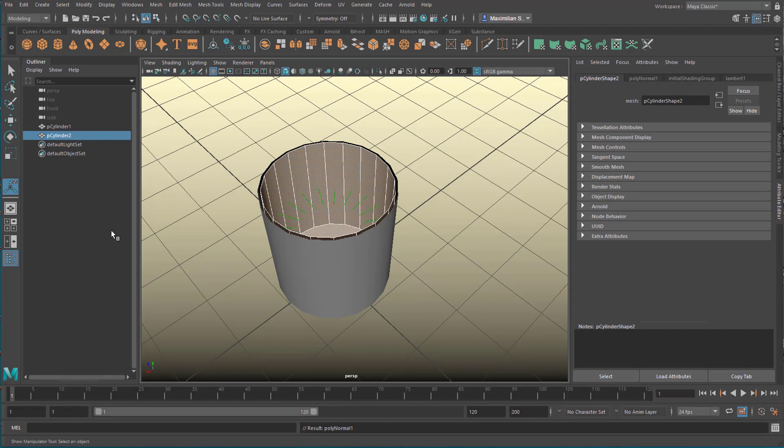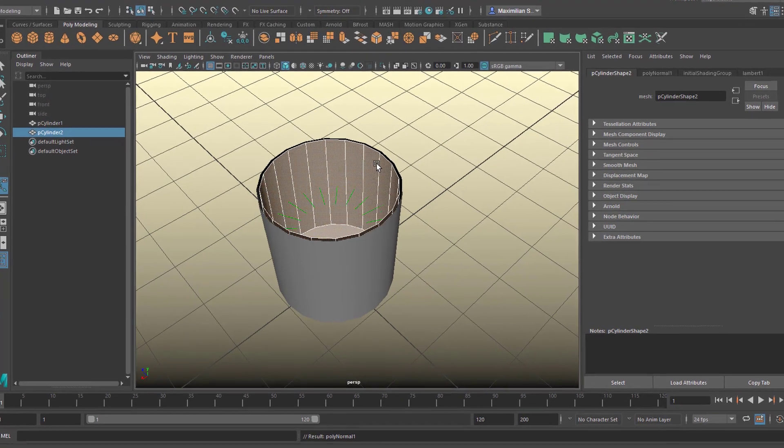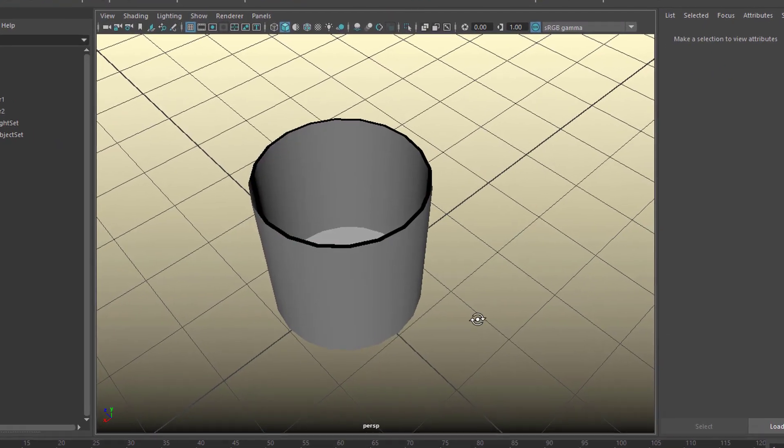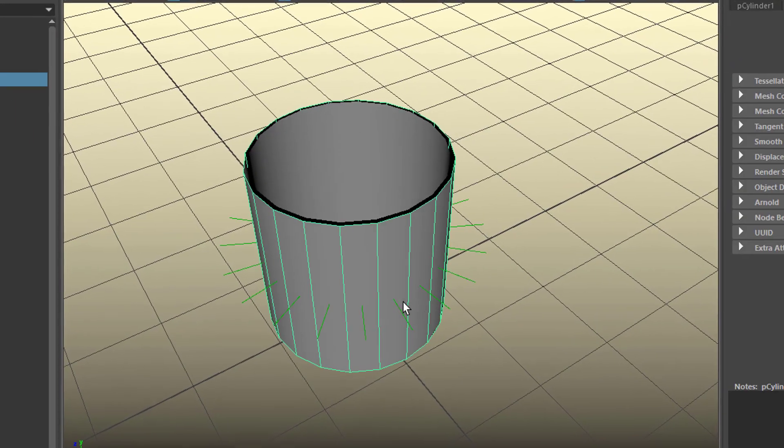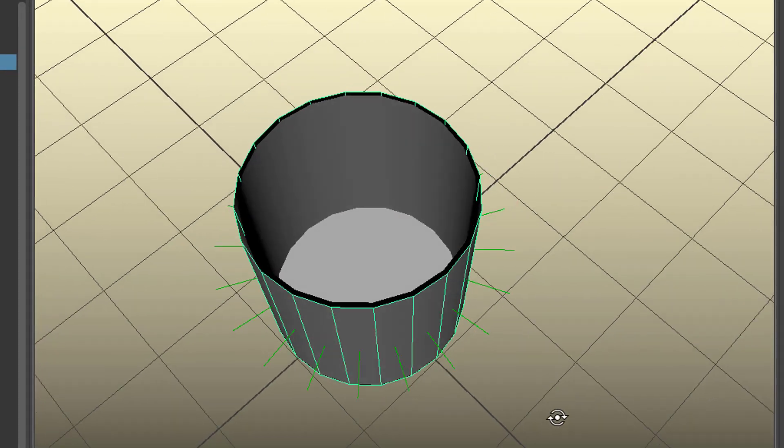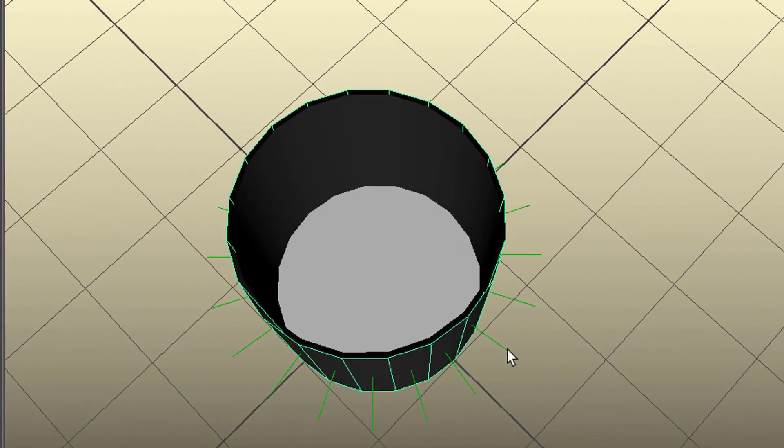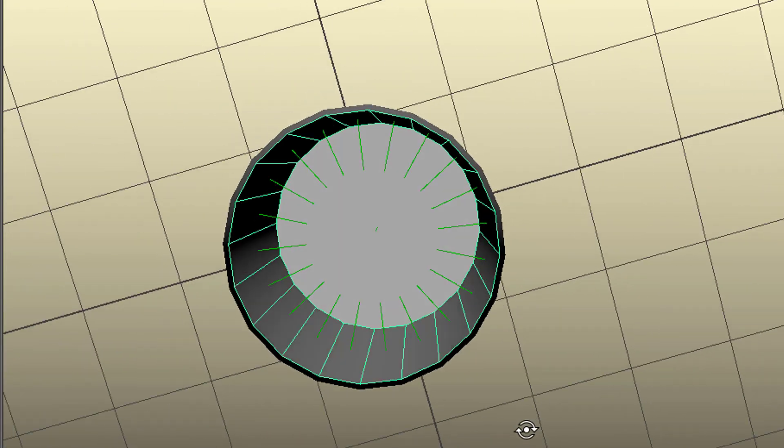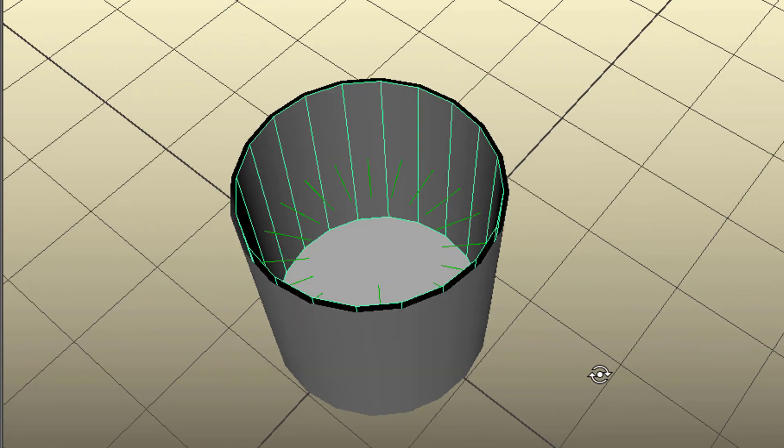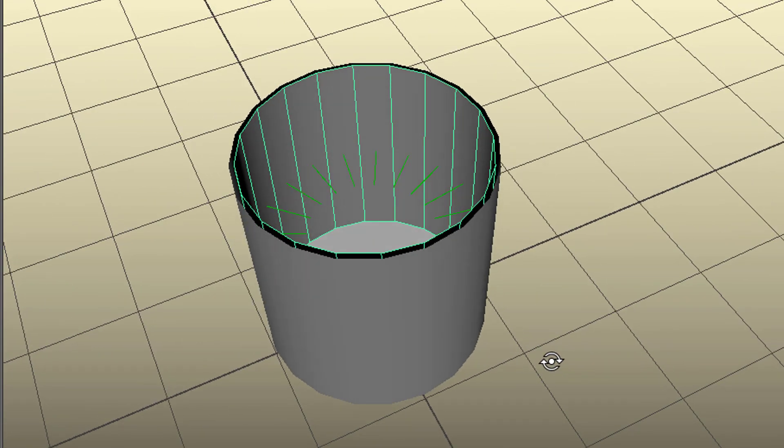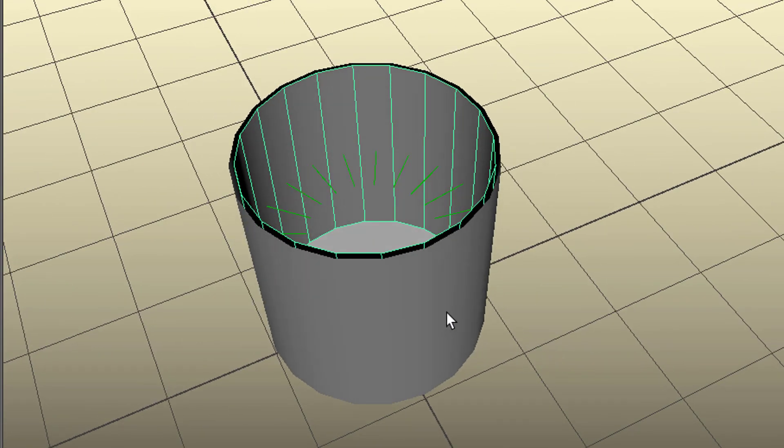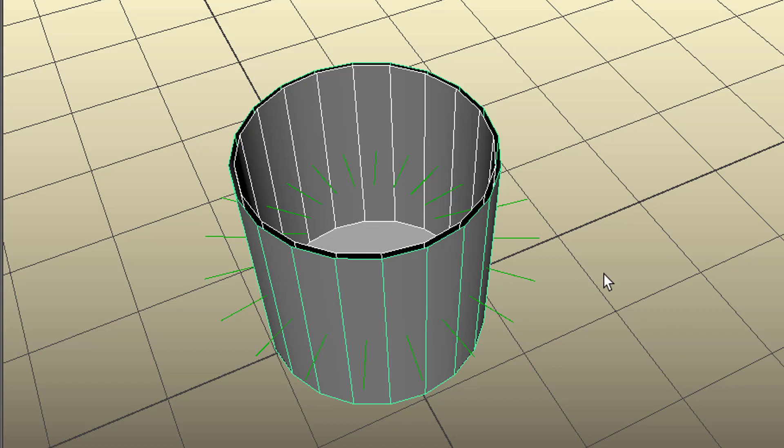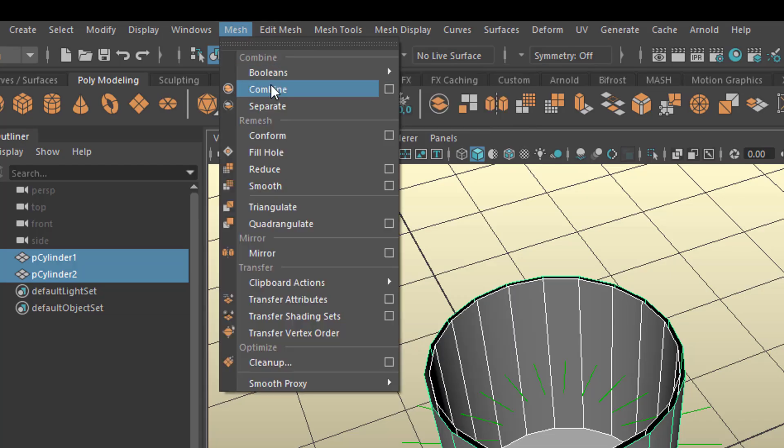So now when we go back to object mode and we select this, the outer one, the faces point to the outside. And the inner one now they point to the inside. And now we can combine them. Before combining them you need to change that faces direction. Because once you combine them you can only change the direction of the faces for the whole new object. Which doesn't make sense here. Mesh combine.